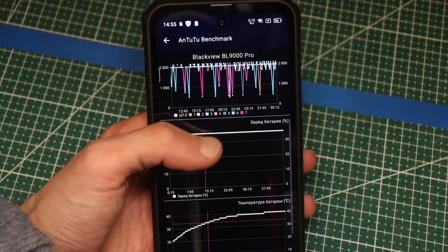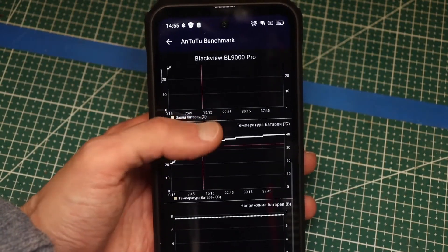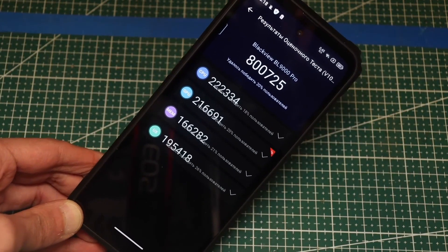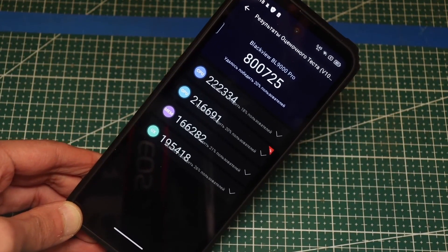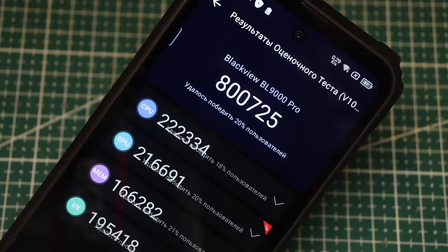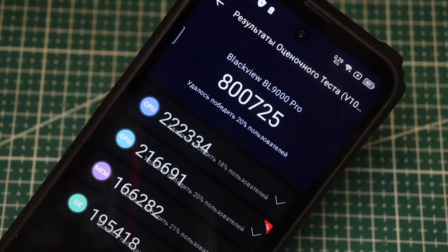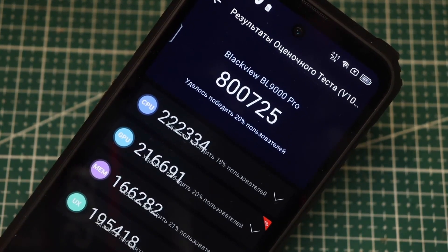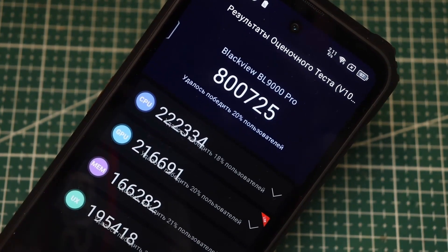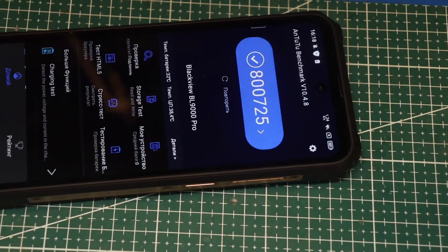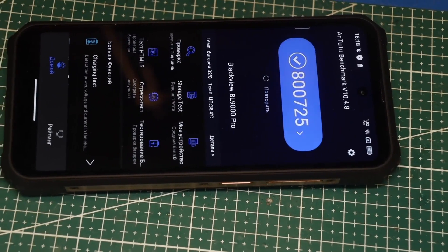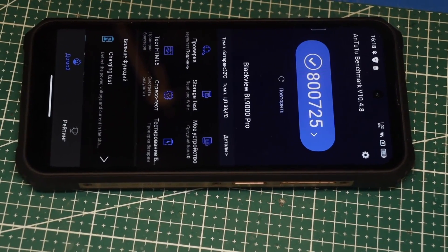Towards the end, I ran the phone through the AnTuTu benchmark, and it scores around 800,000 points, which is an excellent result for a rugged smartphone. I repeat, for a rugged one. This is on par with the iPhone 12, Samsung Galaxy S21, and Redmi Note 13 Pro Plus.